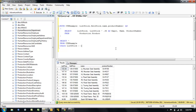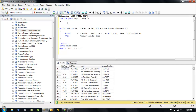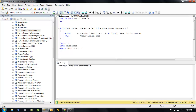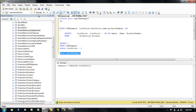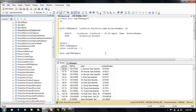So how do we incorporate this CTE into a stored procedure? Well, we treat it as its own entity and we put a PROC around it. So let's create PROC USP_CTE_Example, then AS.